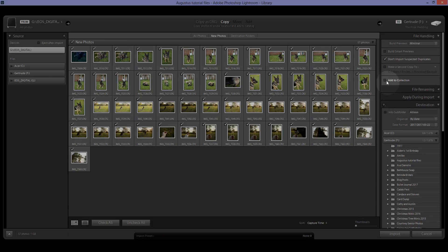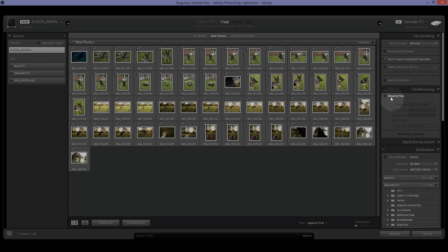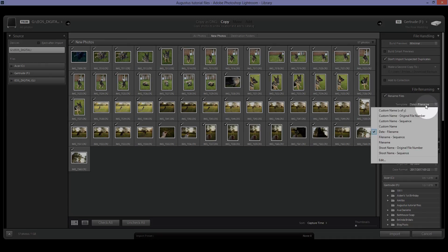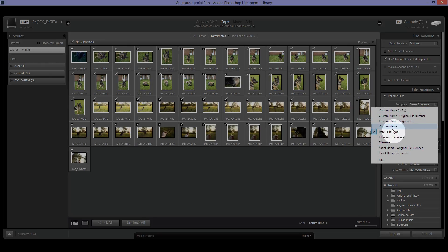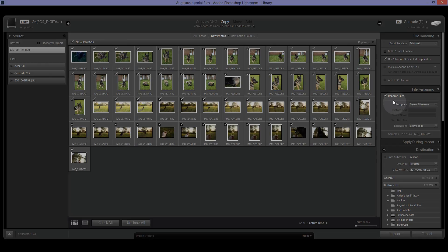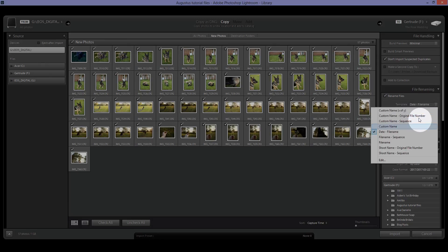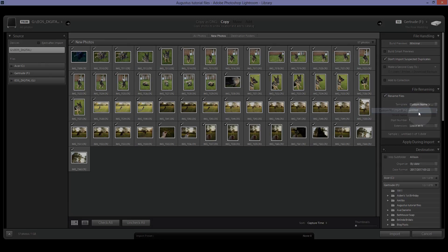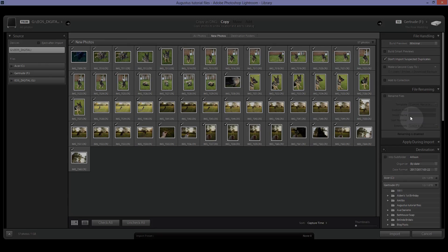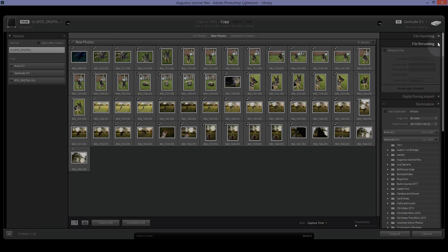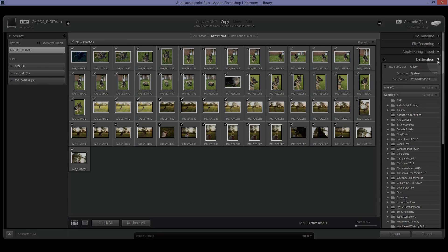And then you can add to a collection that already exists if you have collections and we'll get to that later. Over here you can rename your files. So if we click this we can highlight this so you can choose the template and it'll say custom name. You can do that but we're not going to do that. I don't rename my files but you can if you need to.